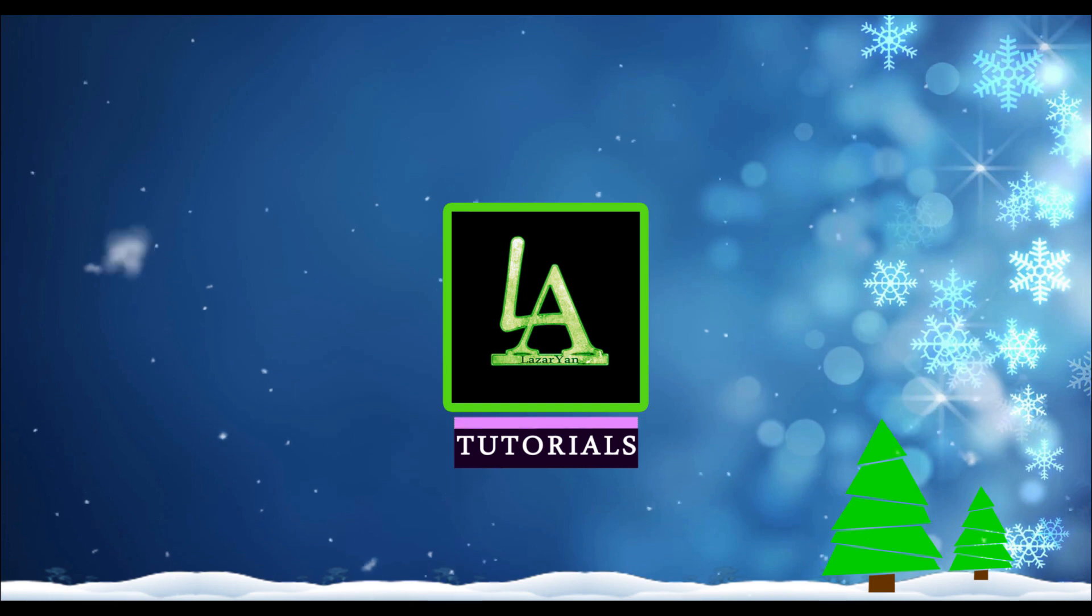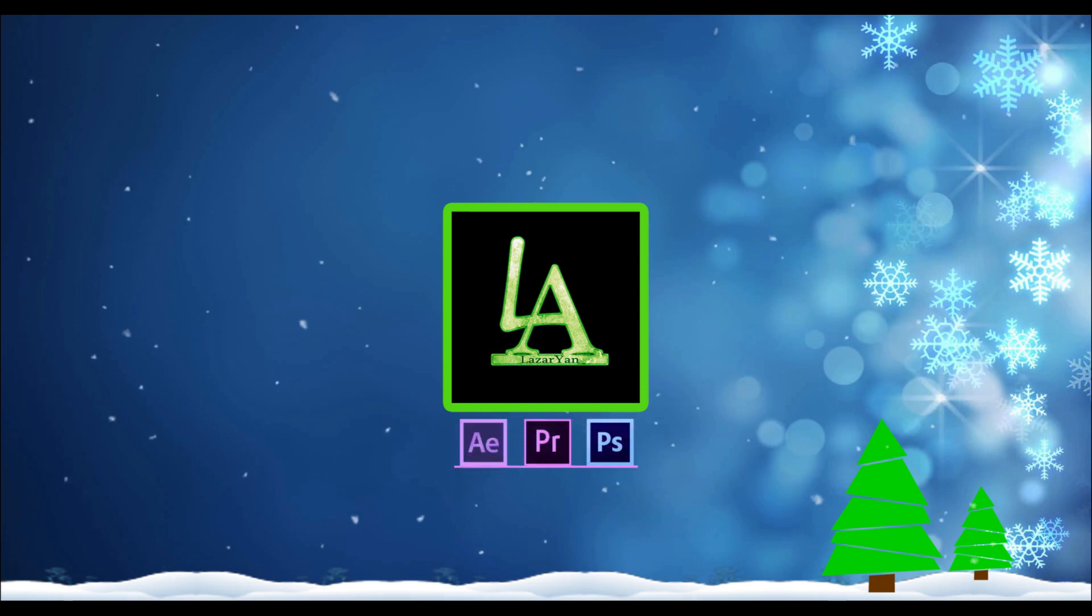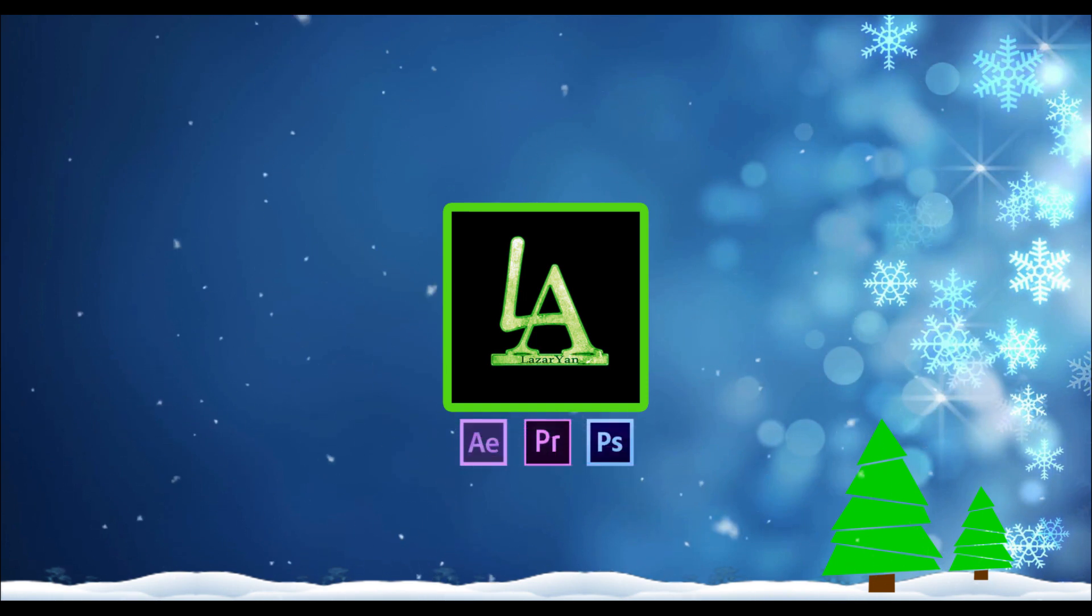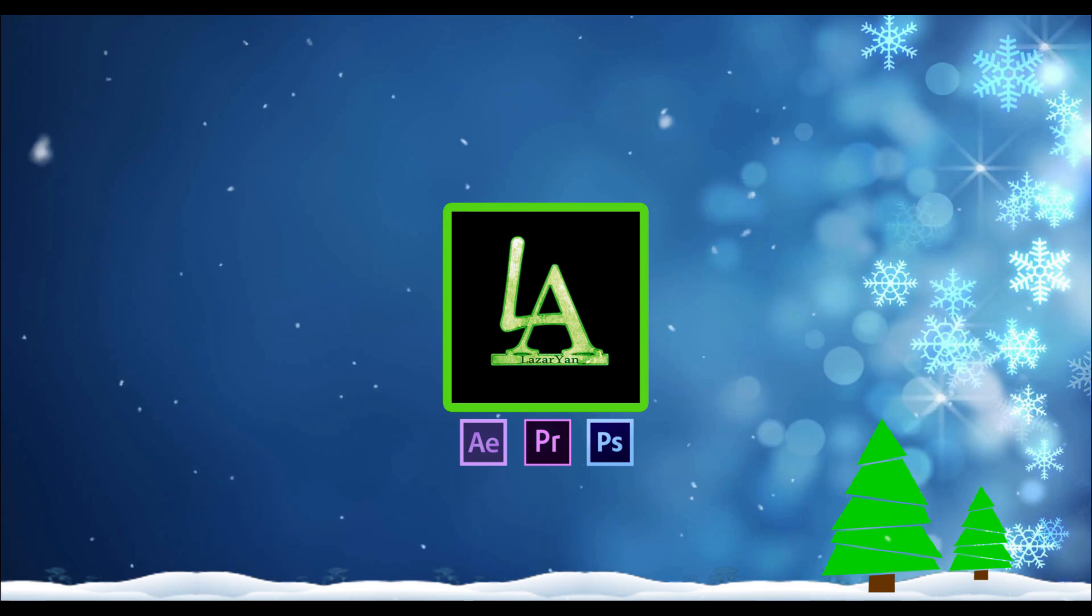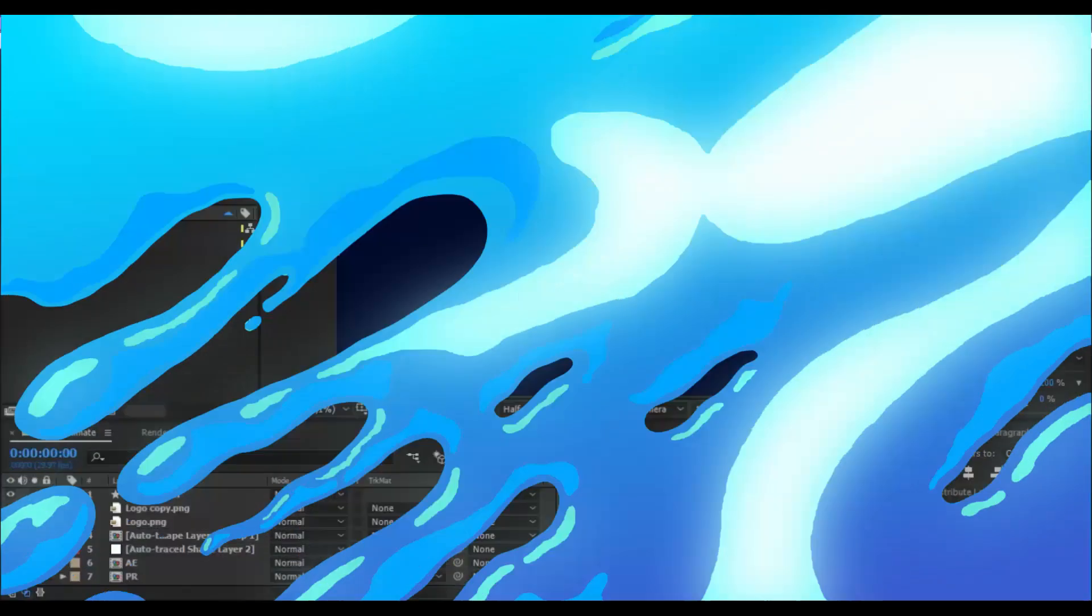Hi everyone, welcome back to my new video. In this video, I will show how to smartly render and encode video in After Effects. Let's get started.